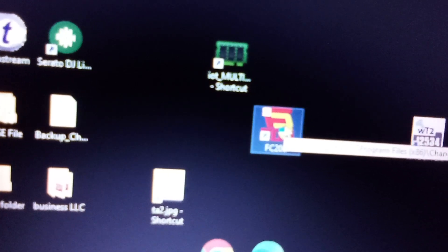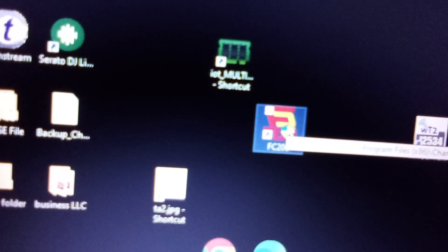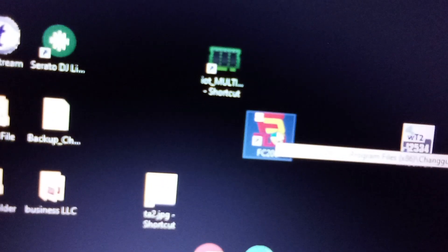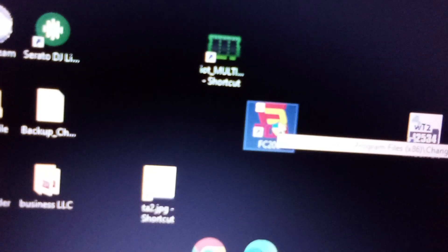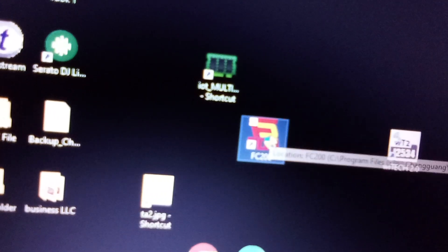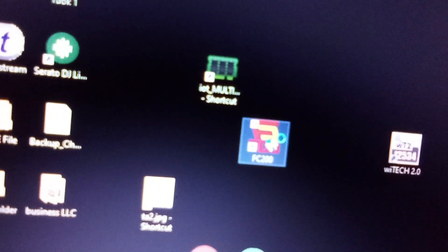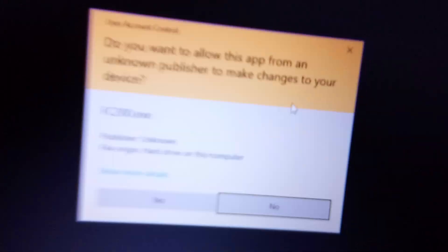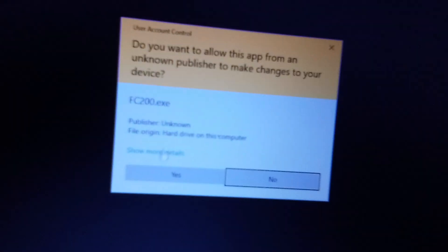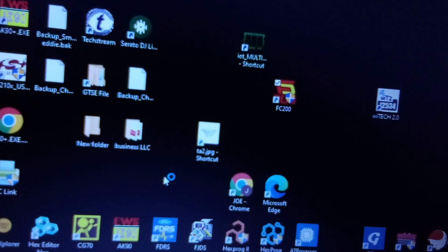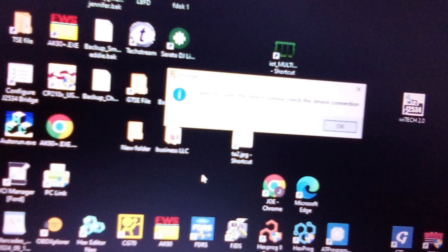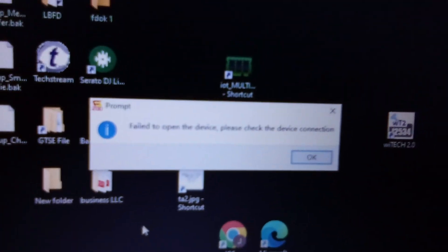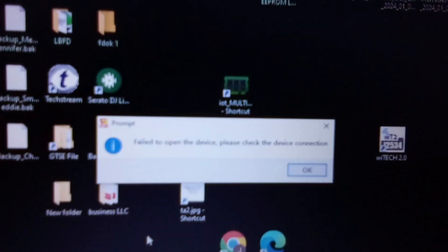So once you have the FC200 on your desktop installed, you can go ahead and connect the device and launch the program. So let's double-click. We'll give it permission. So the device is not connected, let me connect the device.